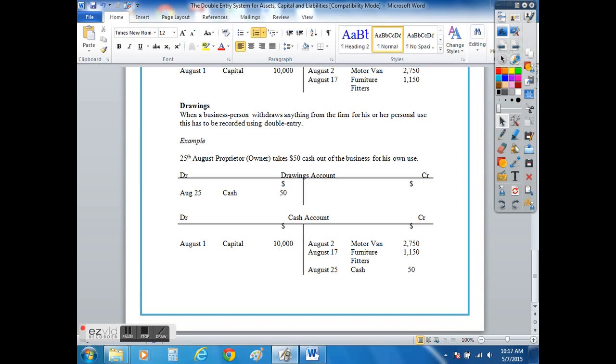In this example if we consider a proprietor or an owner of a business that takes out fifty dollars in cash, we need to use the dual aspect rule of accounting to record that double entry.